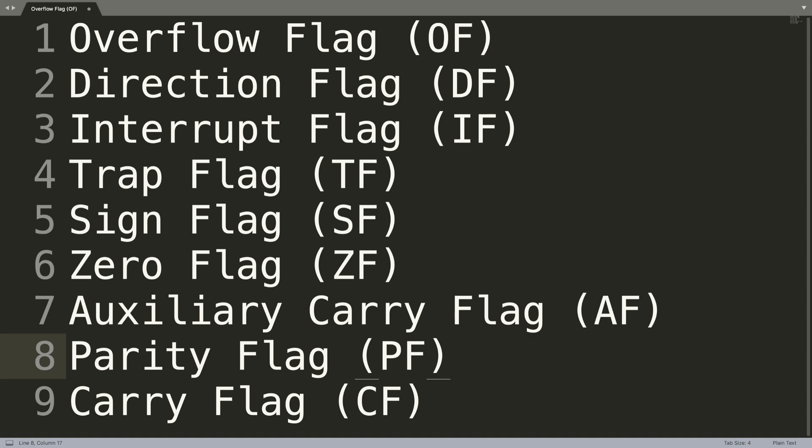The carry flag basically contains the carry of a zero or a one from a higher order bit, the leftmost bit, after an arithmetic operation has occurred. It can also store the contents of the last bit of a shift or some sort of rotate operation.